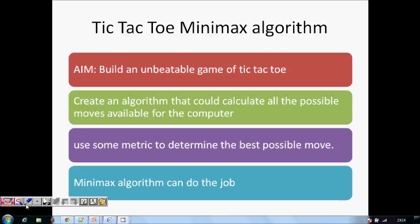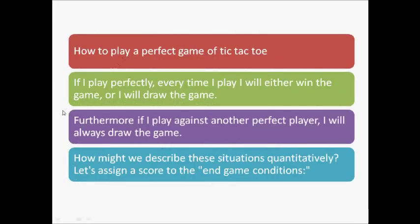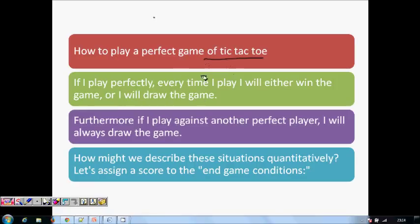How do you play a perfect game of Tic-Tac-Toe? If I play perfectly every time, I will either win or draw. I will draw only when the other player is also playing perfectly. So we need to quantify this situation and describe it numerically.